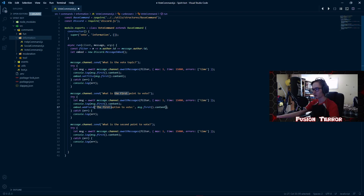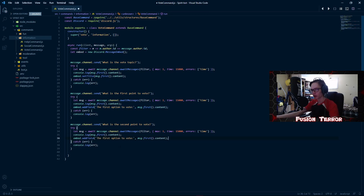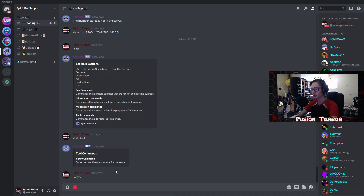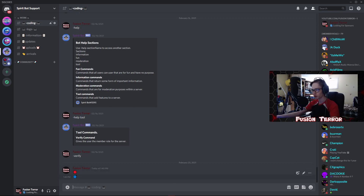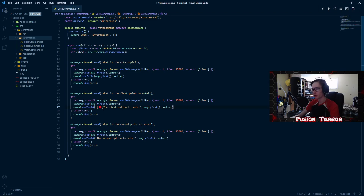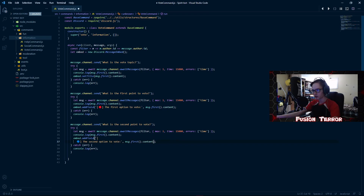We copy that addField line and paste it below, changing it to 'Second option to vote', then pass in the second user response. We can also pass in emojis here. Over in the Discord server, if you put a backslash in front of an emoji like red_circle, it returns the emoji code. We'll get the blue circle as well — colon blue_underscore_circle colon. We copy these two emojis, put the red one in the first field with brackets to indicate it's for option one, and the blue one in the second field.